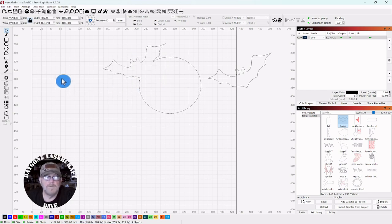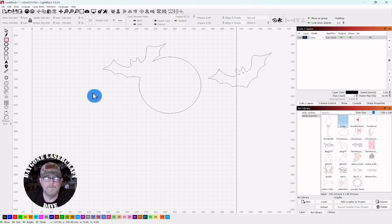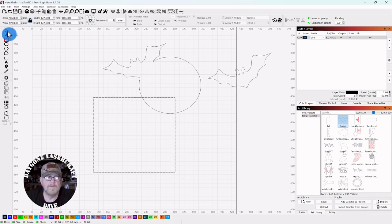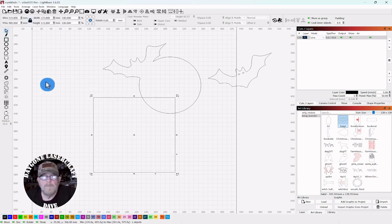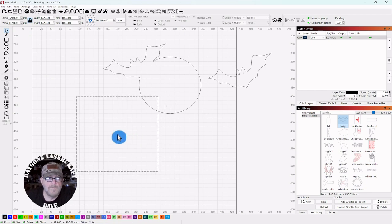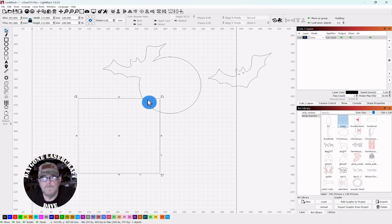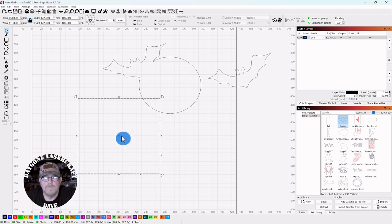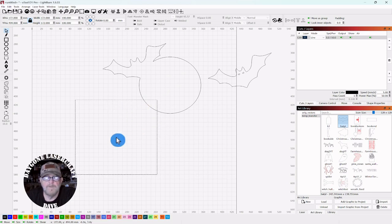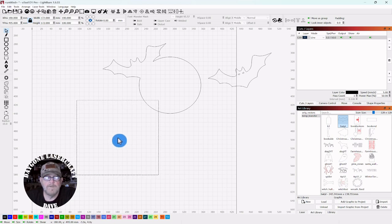All right. So now we want to do the corner. So we're just going to grab a square. Hold shift. So we can draw out a perfect square. Drop it. Click your selector tool. And we want to make sure that it's on the corner. But however much the moon hangs over that's how thick this would have to be so it doesn't impede where the corner where it's going to set. So we'll put it about right there for now.